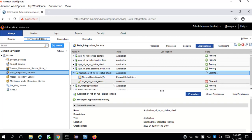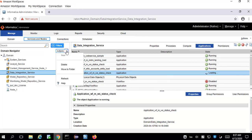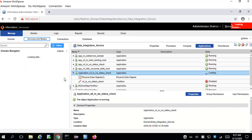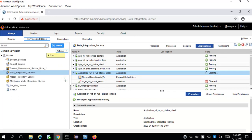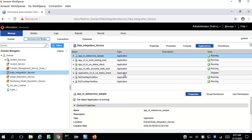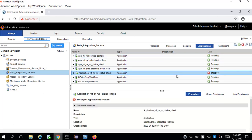In order to refresh this page, we can go to the left panel, select the Action button, and click Refresh. This will refresh the page and we'll be able to see what the current status of that application is.